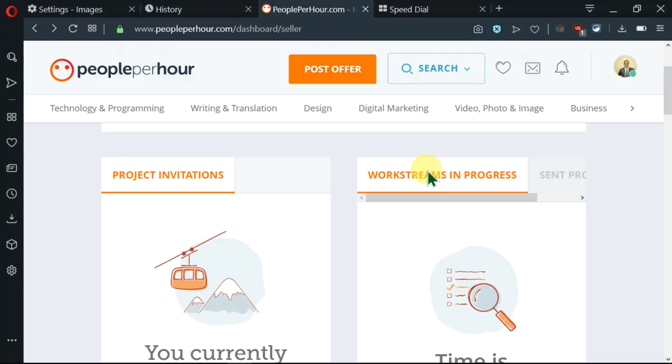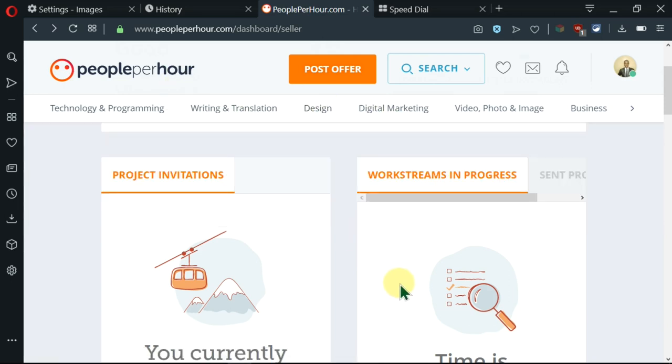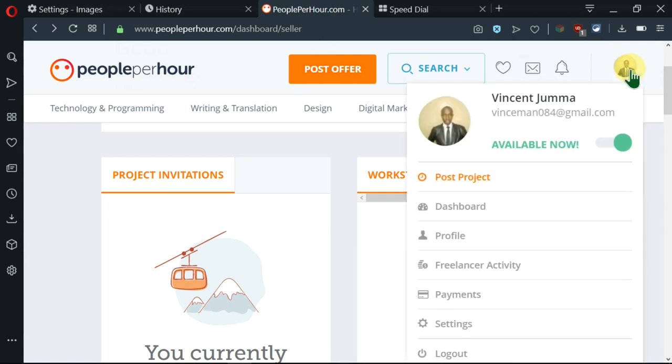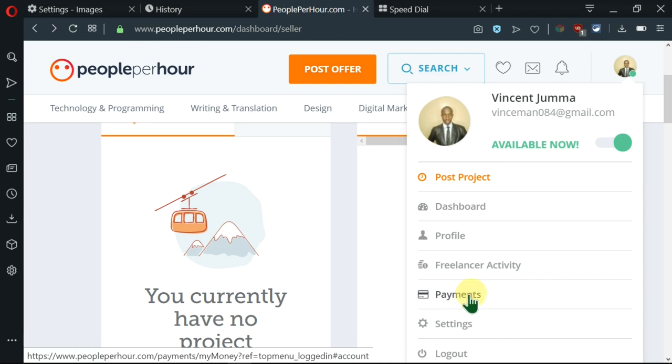Without wasting much of your time, we'll jump right into this video and learn all those four methods that you can use on People Per Hour. I'm currently in People Per Hour and I'm on the dashboard here. I'll go here to the image and click on it. This menu will be opened and I'll go down to the payments section over here.